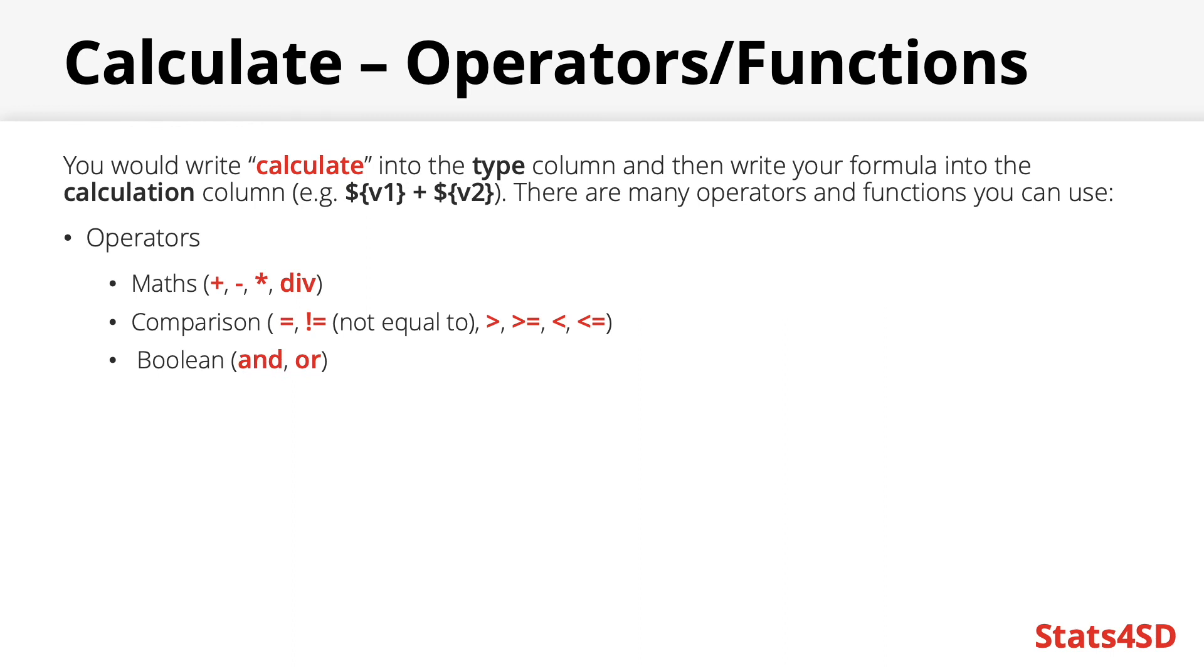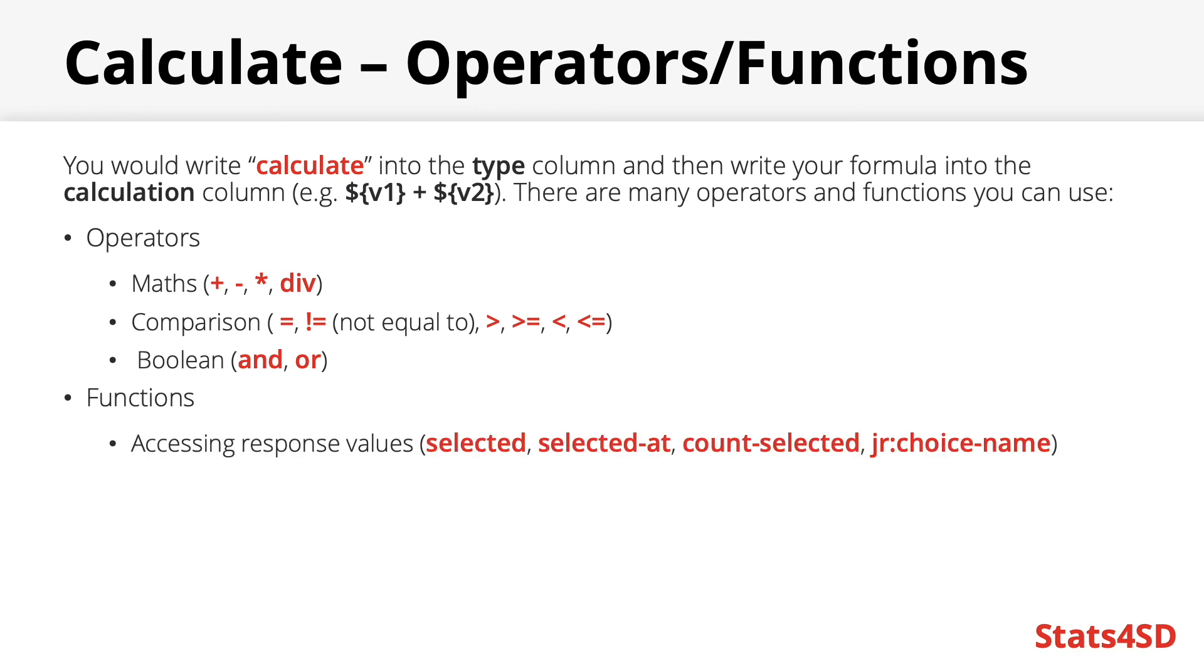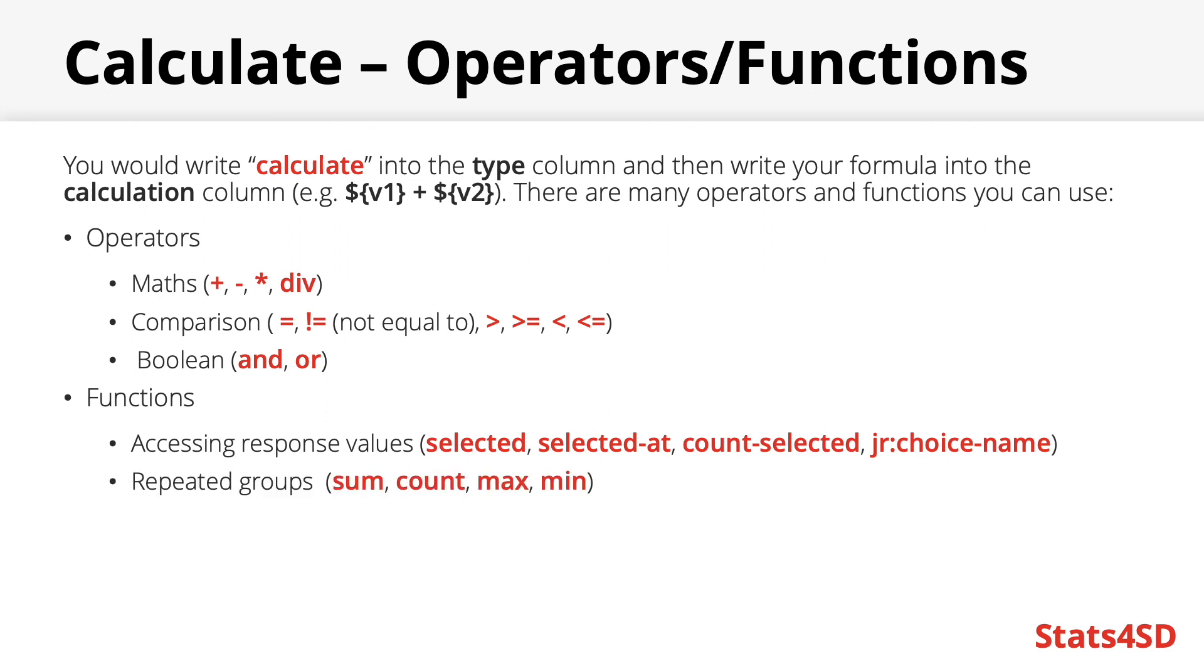We have also some specific ODK functions. For instance there is a group of functions specific for accessing response values to single and multiple selects including selected which can tell you if a certain answer choice has been selected. SelectedAt which will return the nth selected answer for a multiple choice question. Count selected will tell you how many options have been selected from a multiple choice question. And JR colon choice name which will return the label of a selected answer rather than its name.